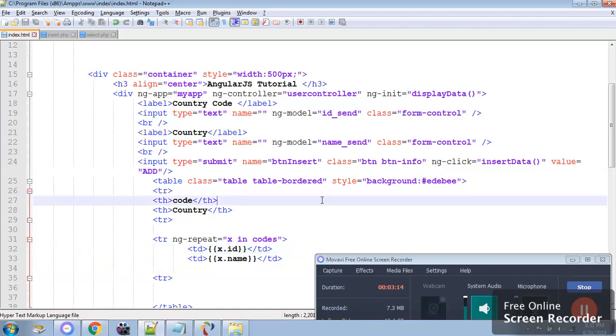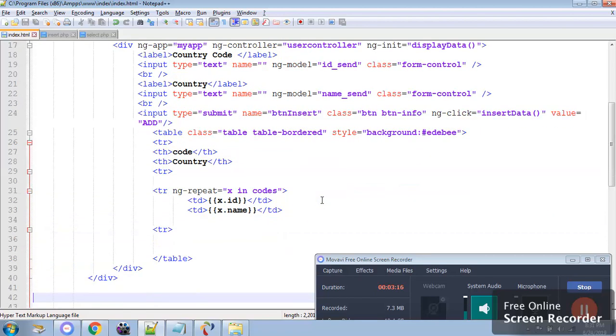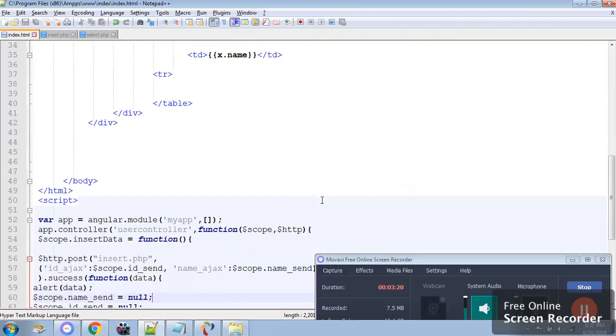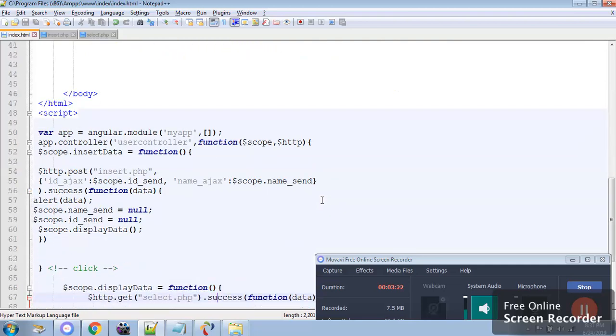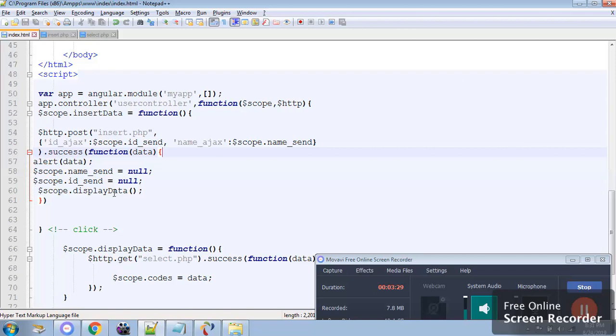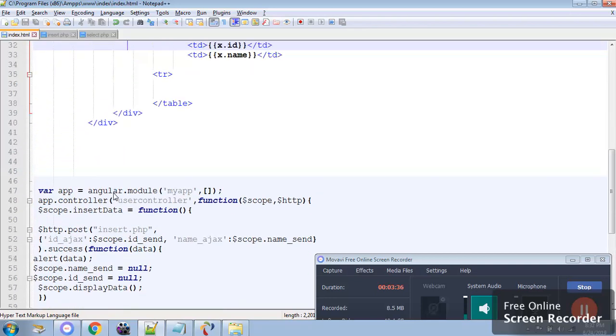This function will get executed in two places. The first one is when I click on add button, so I have written it inside the success of the data function ng-click. And the second is when the page or when the container of the controller loads, so with the help of ng-init you place the function.